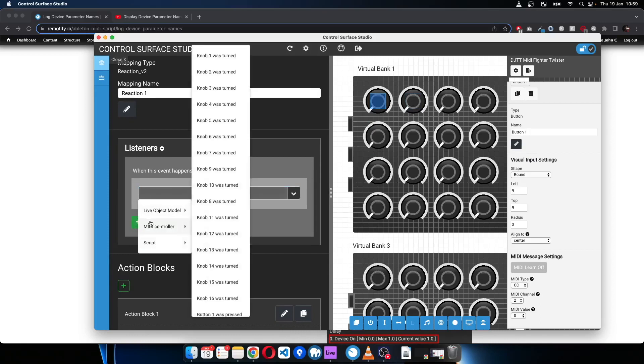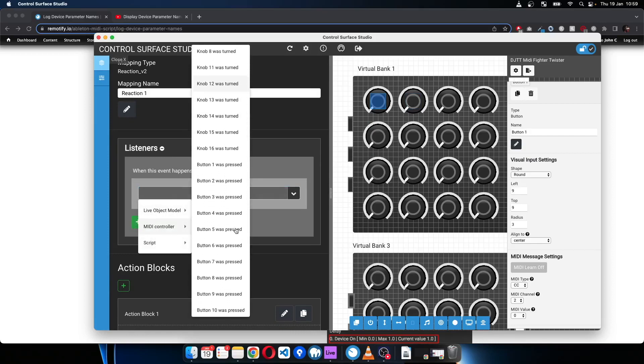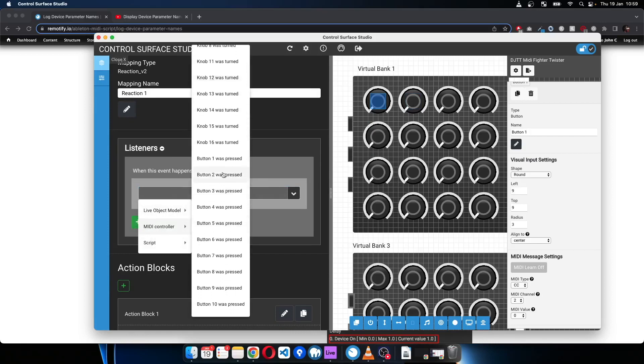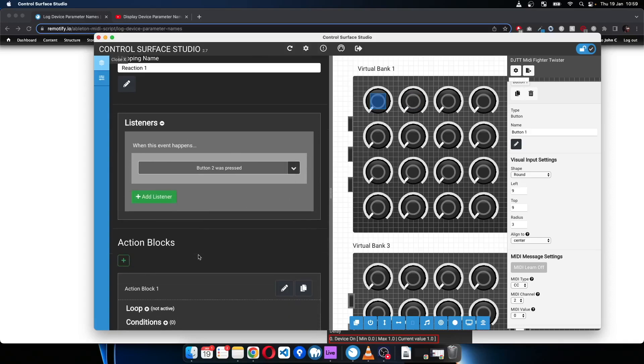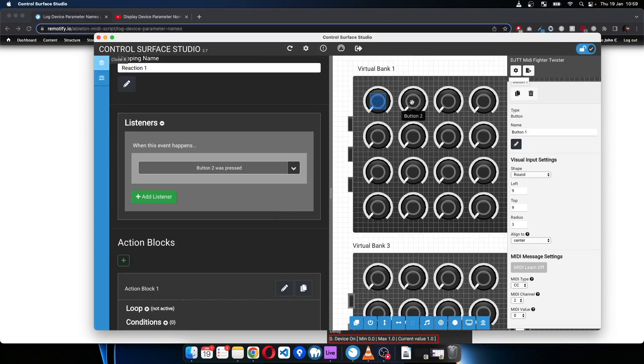And the listener for this reaction, I'll use button number two. So I'll go into MIDI controller and use the Button 2 Was Pressed listener, which means the reaction will listen for whenever button two presses.